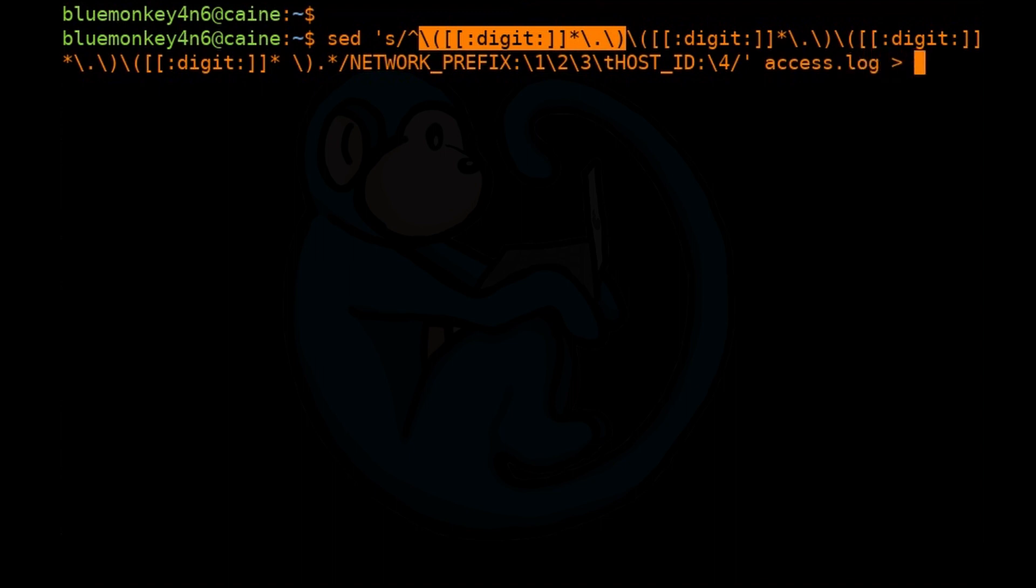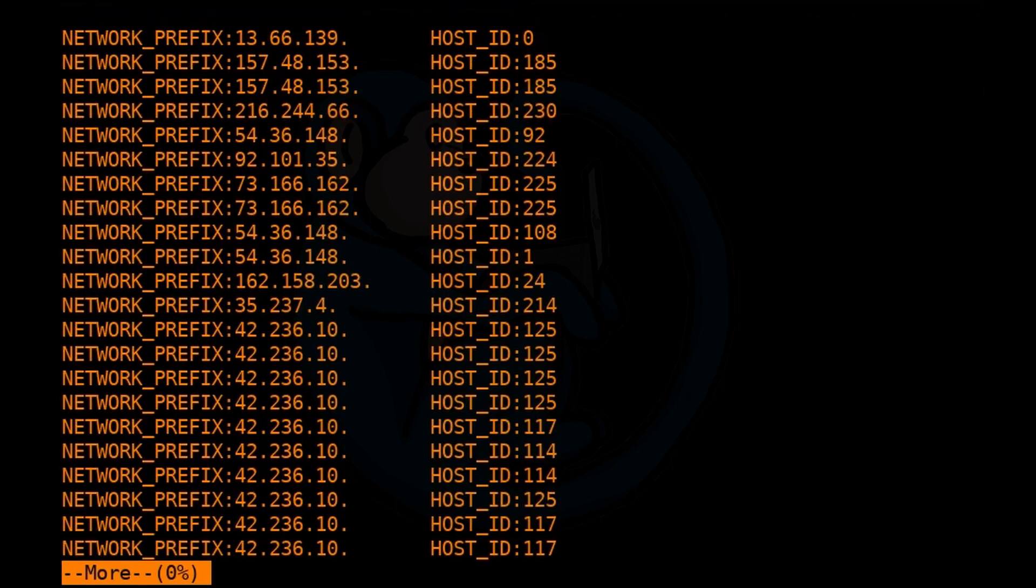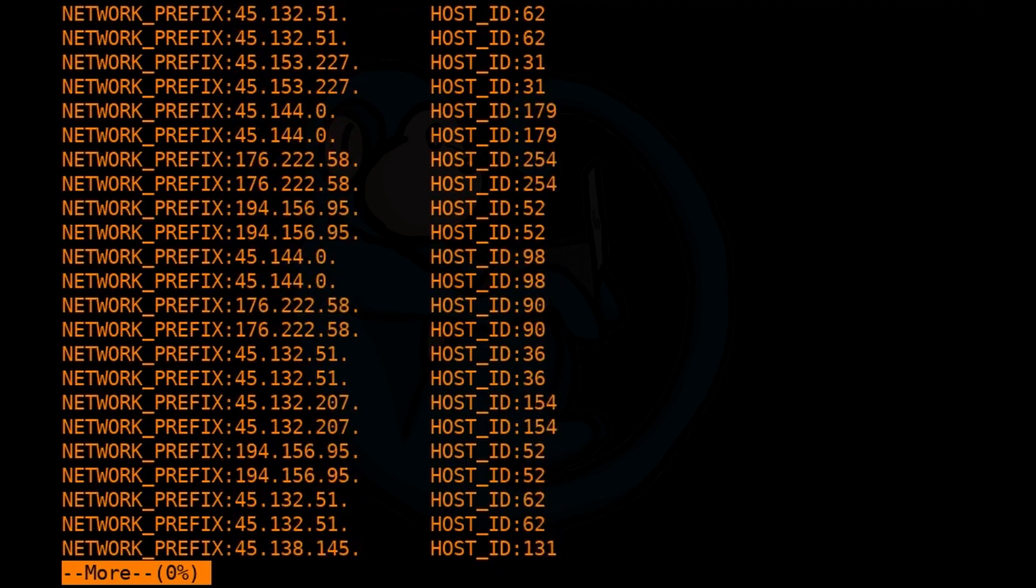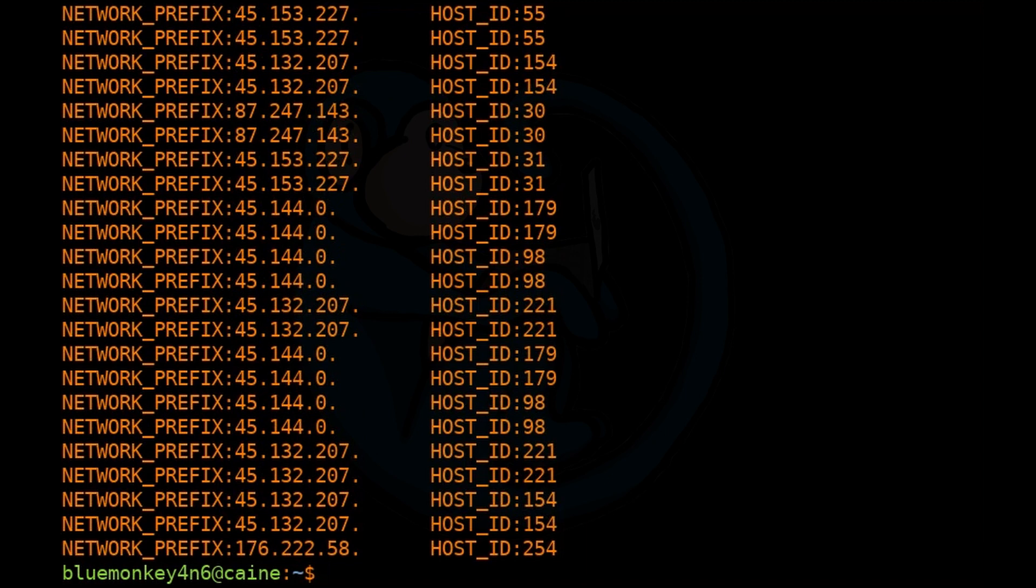And then we're going to do more of sed_output to take a look at it. And as you can see, the output is just as long as the original file, but only contains IP numbers, which is all we care about in this particular example.